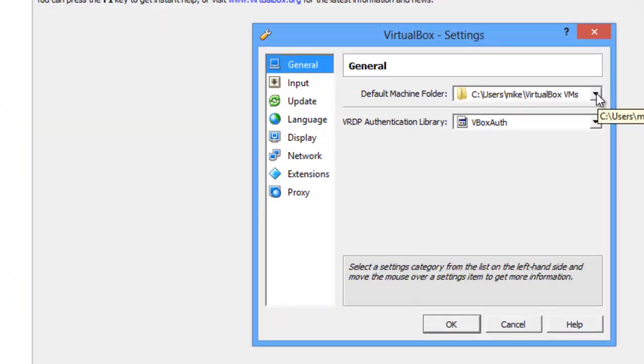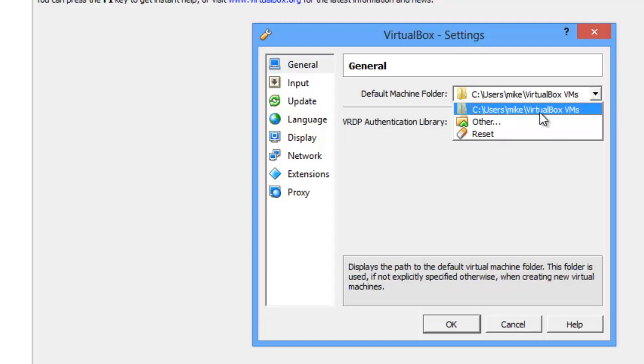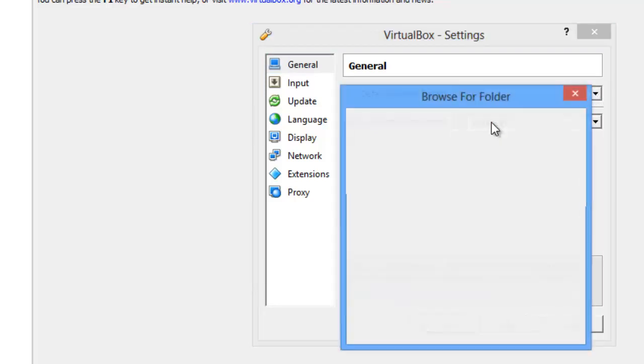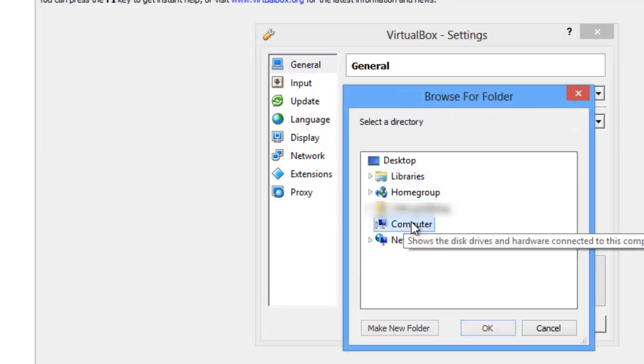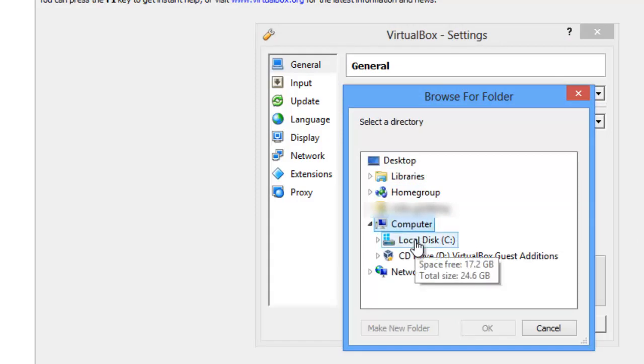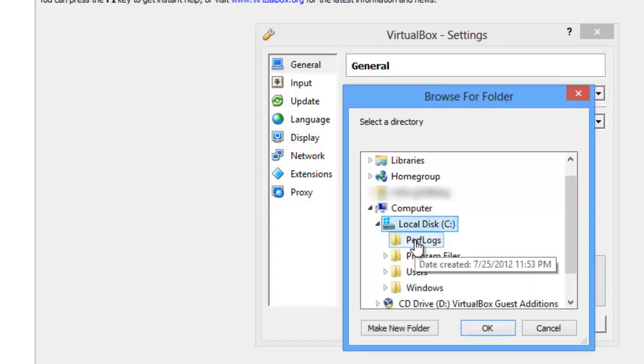What I'm going to do is make a public VMs directory. You can make whatever directory you want. Click on Other. And I go to Computer, Local Disk.